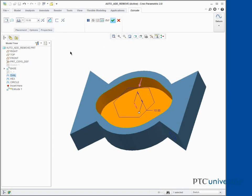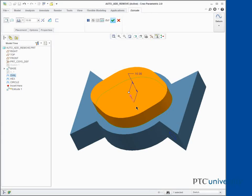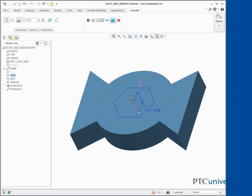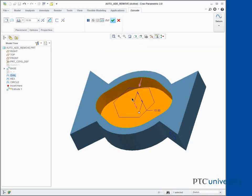Click the Magenta Flip Depth Arrow. Notice that the feature is now adding material. Click the Magenta Flip Depth Arrow. Notice that the feature is removing material again. Click Complete Feature.